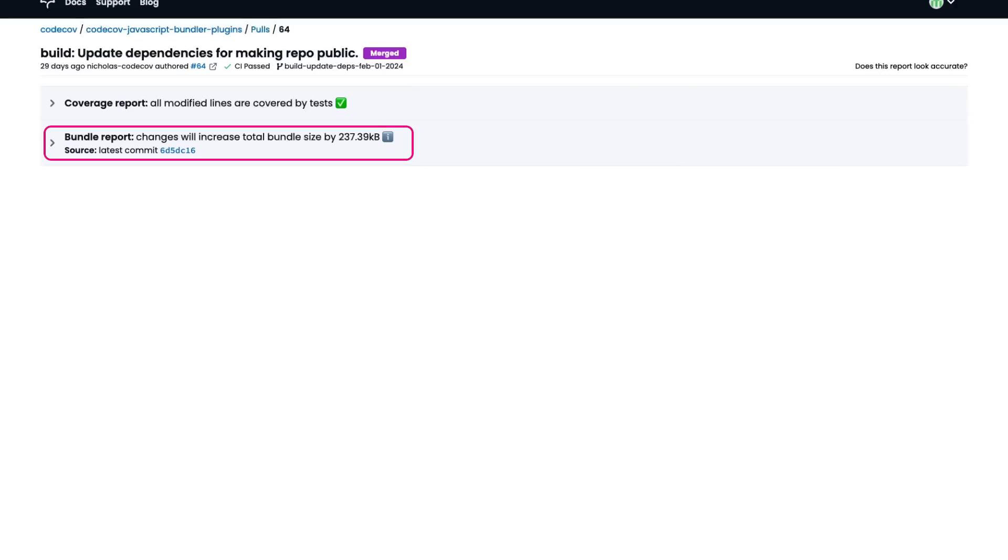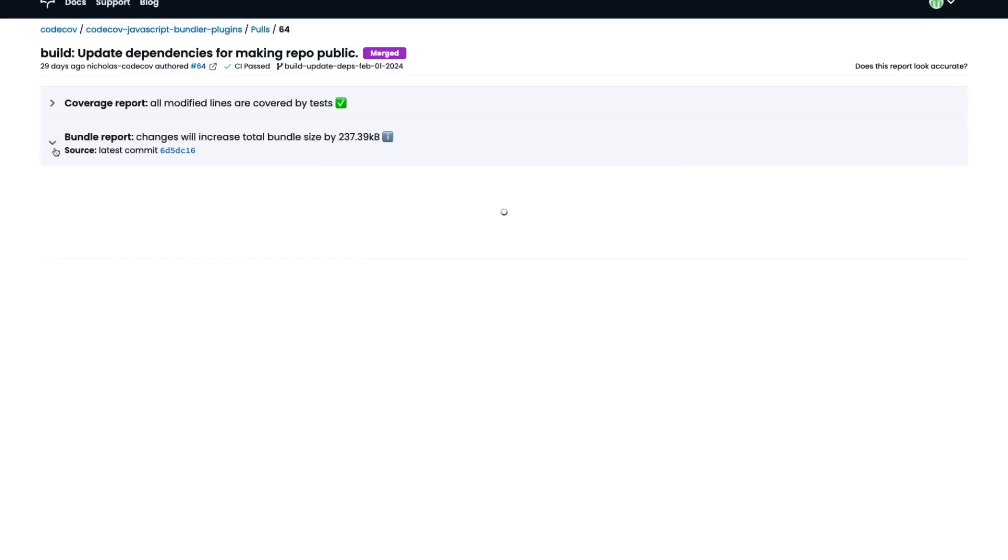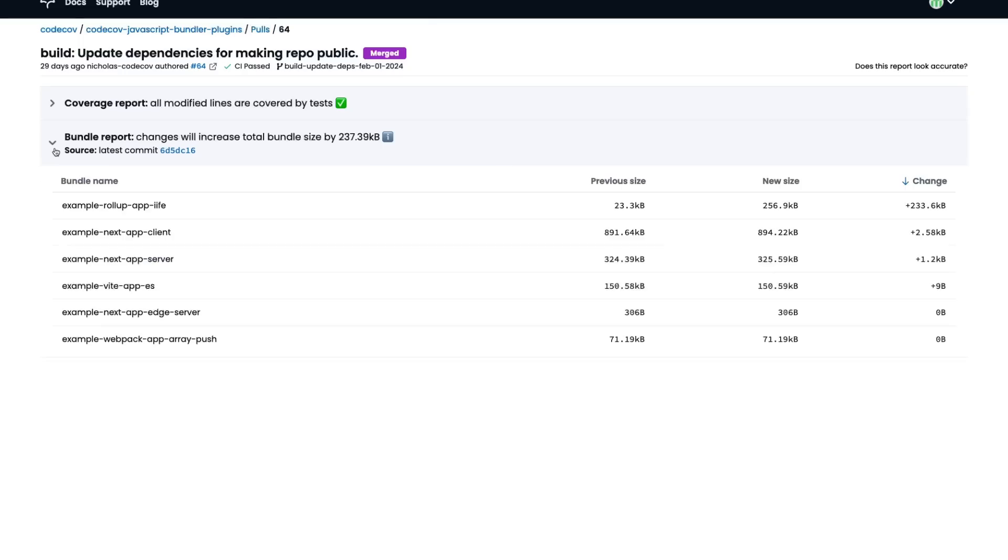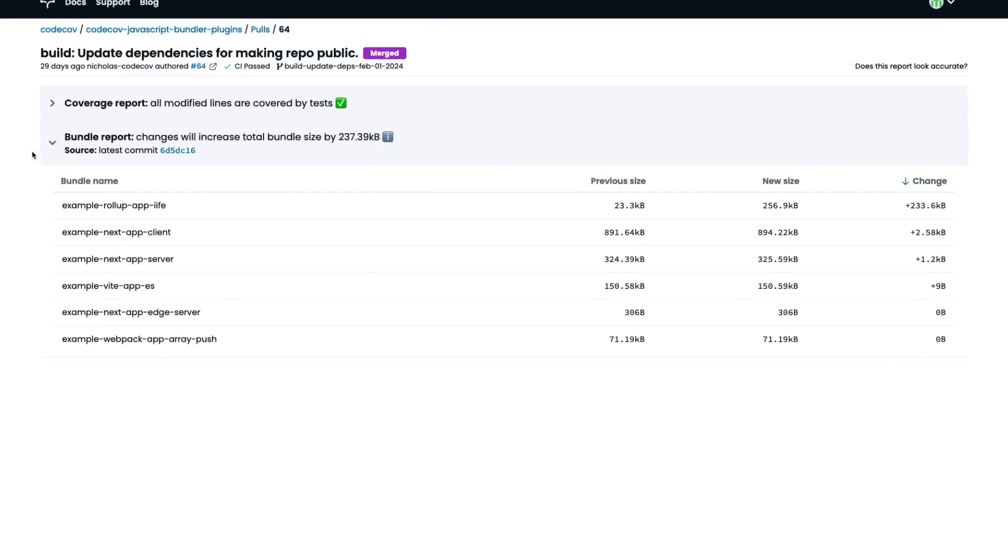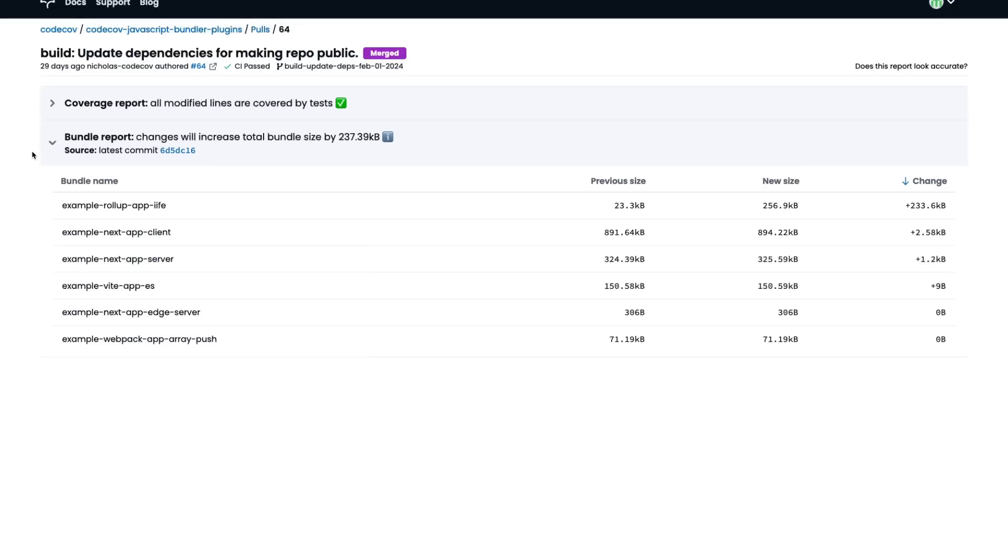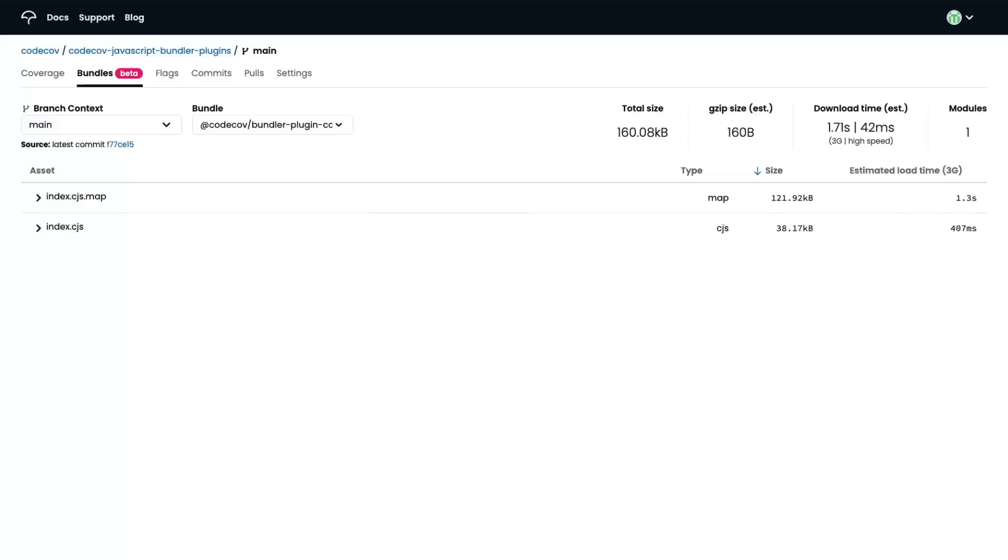Focusing on the Bundle Reports section of this page, we can see that the PR is increasing the size of our JavaScript bundles by 237 kilobytes. If we're curious to see why, we can expand this view to see the size change in individual bundles in our repo. In this case, our example rollup app bundle increased by over 237 kilobytes. This change gives us a signal into what the largest contributor to the increase happens to be, and it can tell us where to look next if we're wanting to reduce bundle size in this PR.